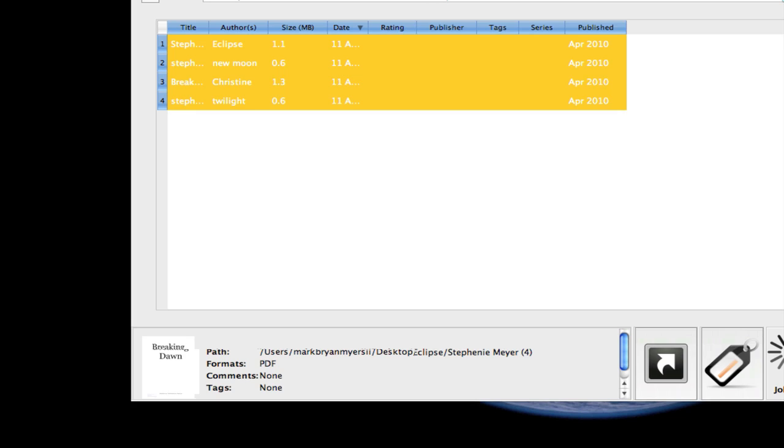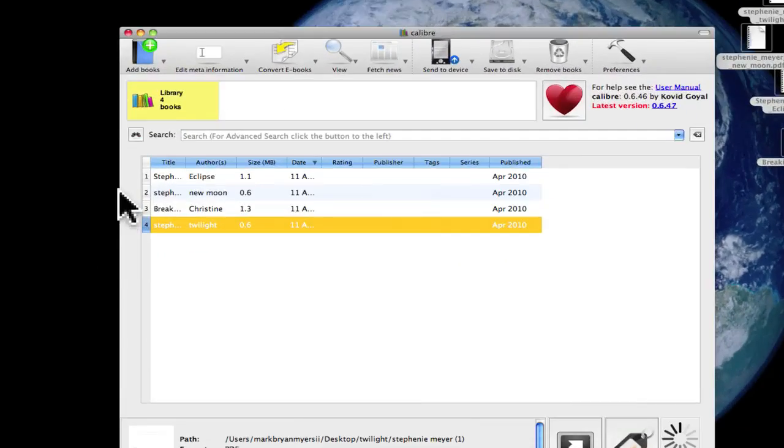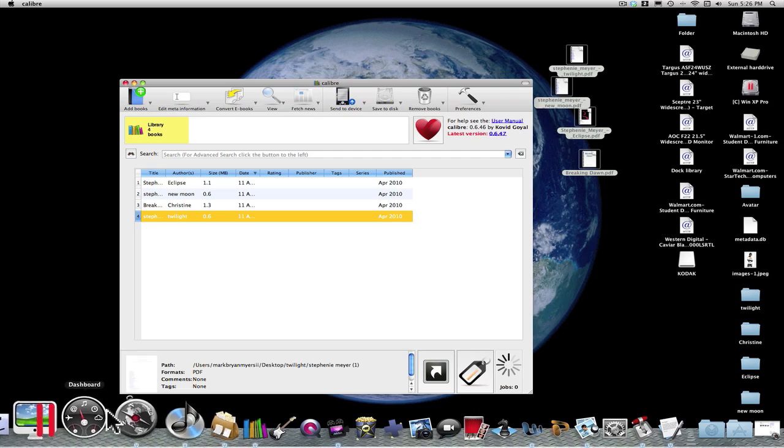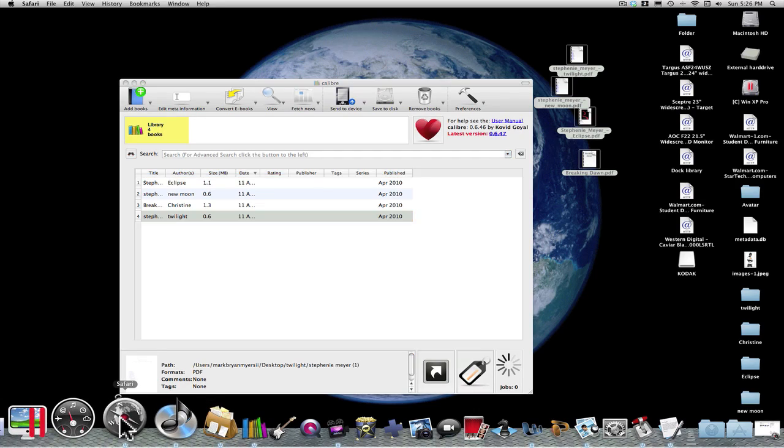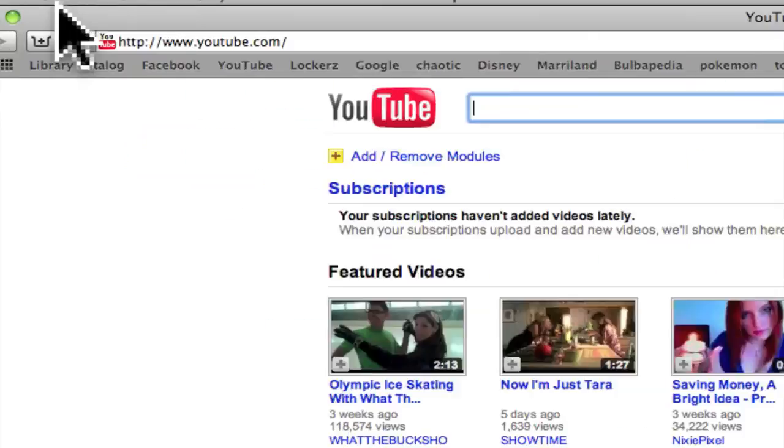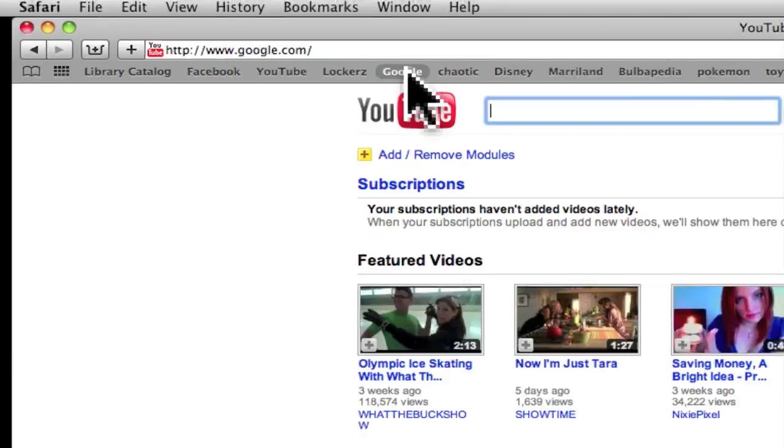As you can see now, Eclipse has that cover right here. This one couldn't find one, this one couldn't find one. Since we can't find any for those, a cool thing you can do is go to Google.